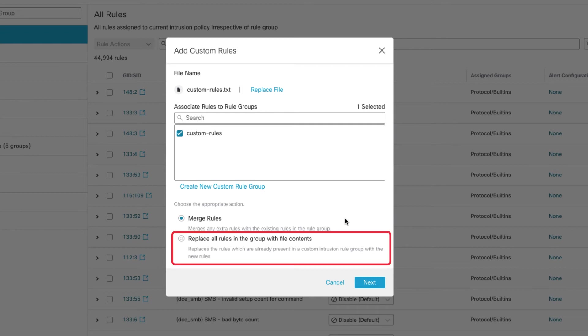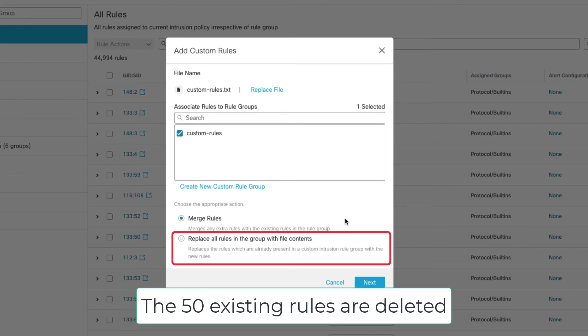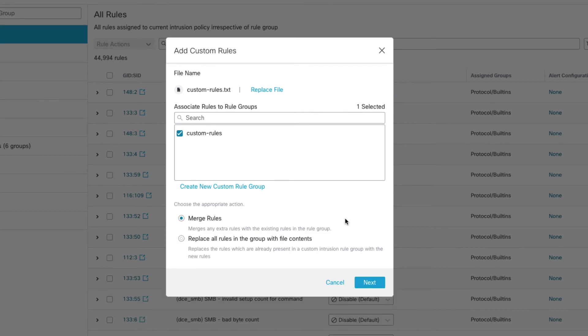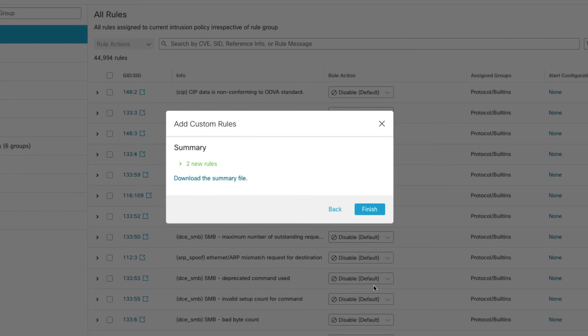Now the next button down here, Replace All Rules, it will do just that. It will replace all the rules. So let's say that you have 50 rules in this custom rule group. Well, if your rule file has five rules, your new rule group will have five rules. So it's going to replace everything in that existing group with this new group. So if that's what you want to do, if that's how you want to maintain your rules files, that's fine. But that's what that will do. Just be aware. So I'm going to go and stay with Merge.